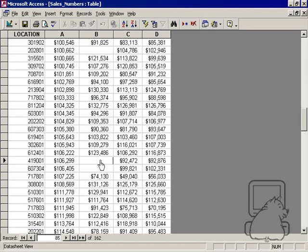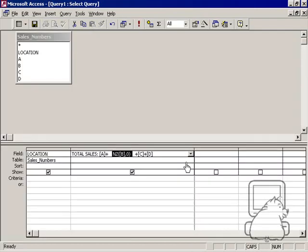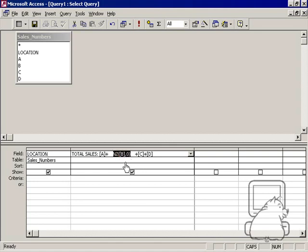But there is something that you can do to stop it from doing that, and it's called the NZ function. What the NZ function basically does is it basically tells Access that when you encounter a null, replace that null with something.